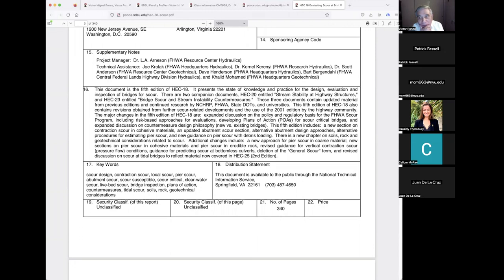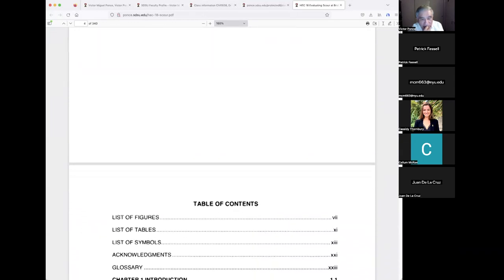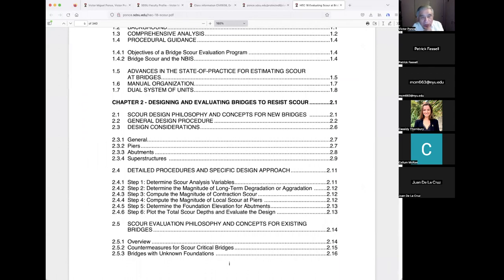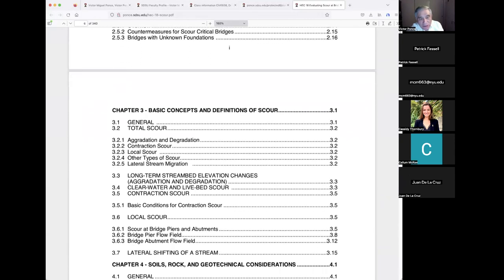The table of contents includes: Chapter 1, Introduction; Chapter 2, Designing and Evaluating Bridges to Resist Scour; Chapter 3, Basic Concepts and Definitions — which we'll cover in extensive detail today; Chapter 4, which I'll skip since it's geotechnical engineering. Interestingly, both geotech engineers and hydraulic engineers specializing in sedimentation handle soils.